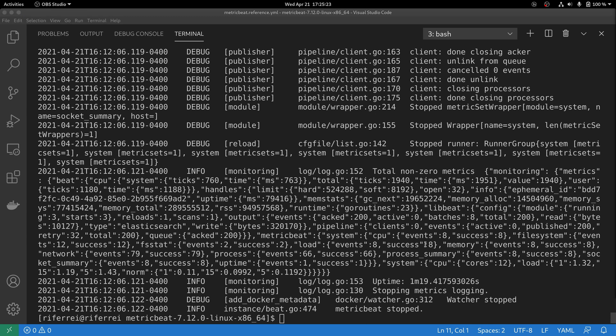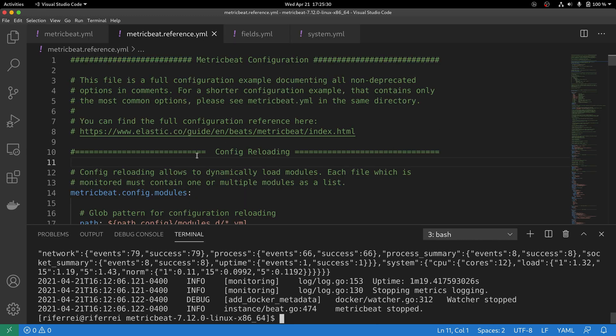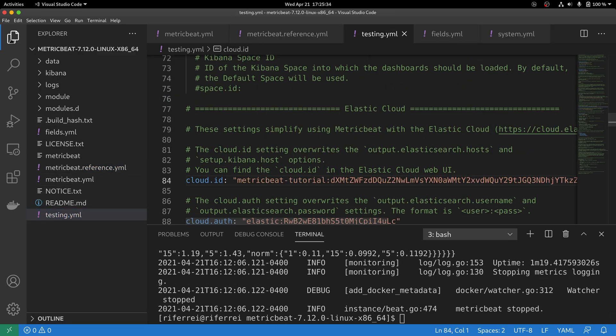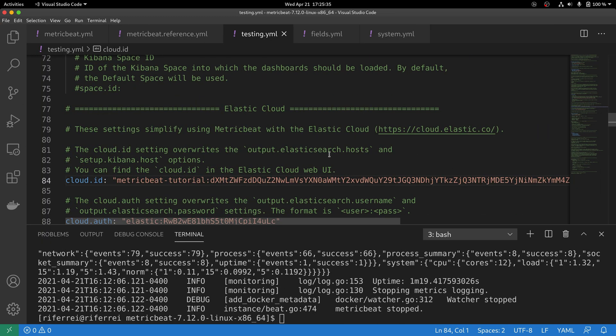Let's then edit the file testing.yml that we've created before. In this file, we have to do a couple changes. First,